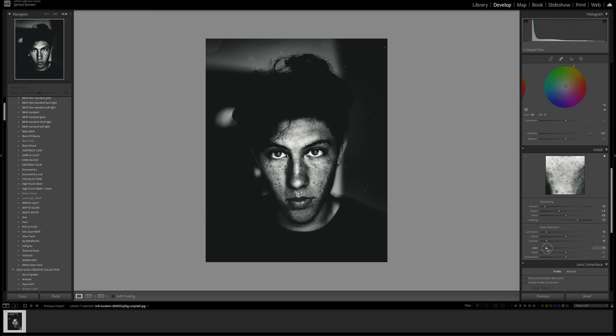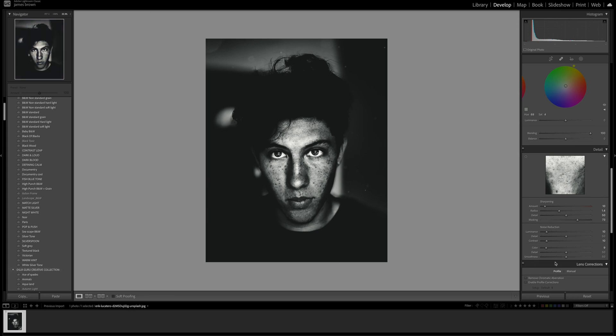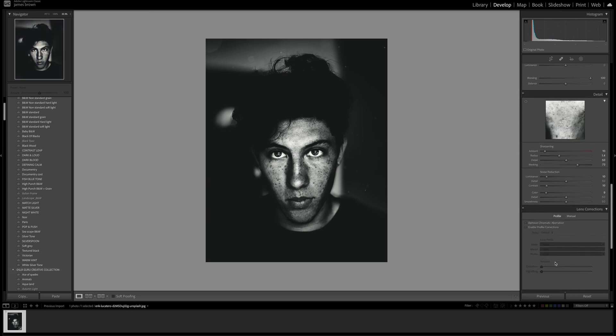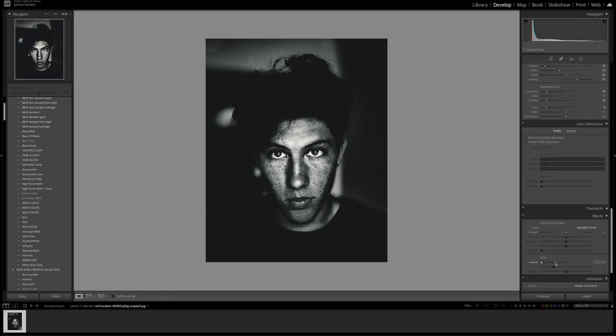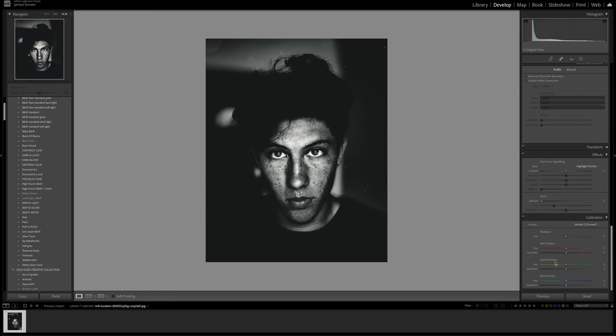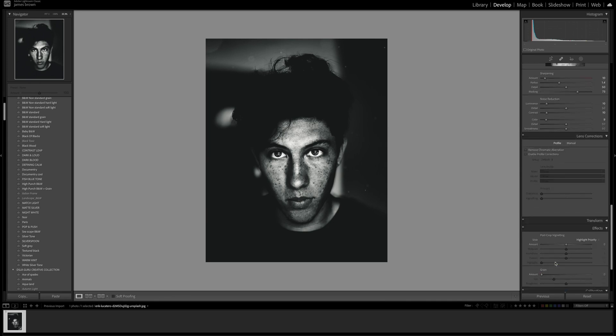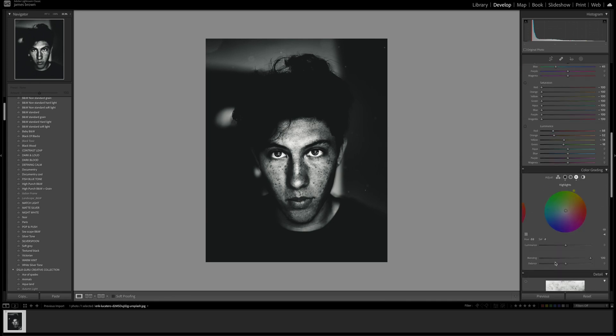Let's just add a little bit of noise reduction in the color because we did a little bit of color and it is still technically a color image. That is it, that's all you have to do.